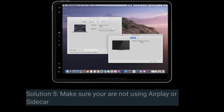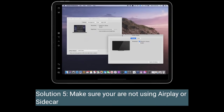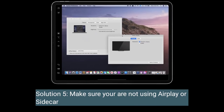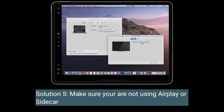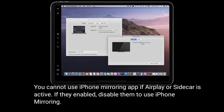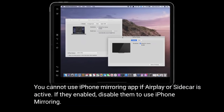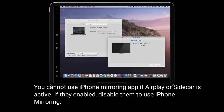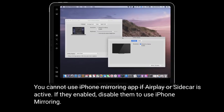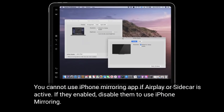Solution 5 is to make sure you are not using AirPlay or Sidecar. You cannot use iPhone Mirroring if AirPlay or Sidecar is active. If either is enabled, disable them before using iPhone Mirroring.